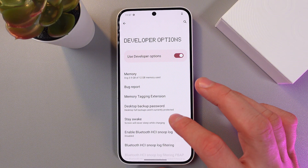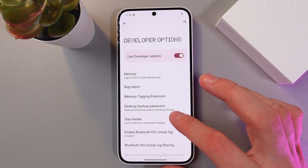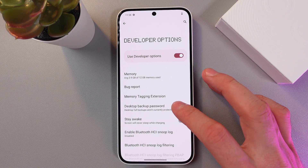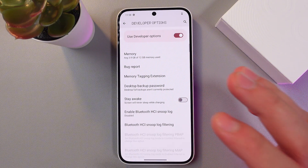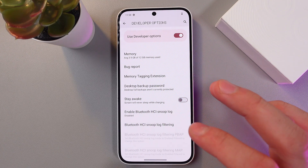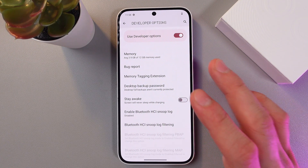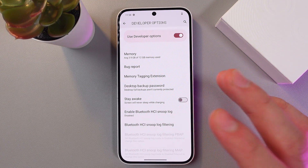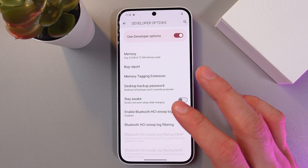Here in this section you can activate many advanced features. For example, you can enable strict mode, adjust display settings, or activate network settings such as Bluetooth, USB, and Wi-Fi.